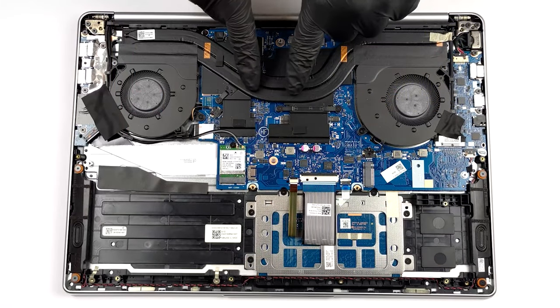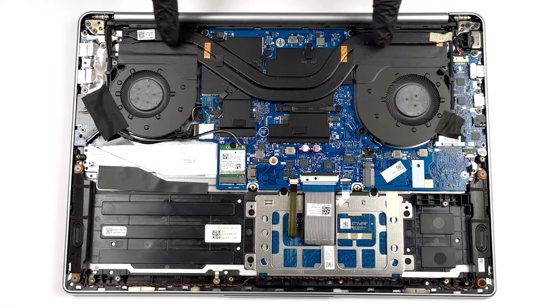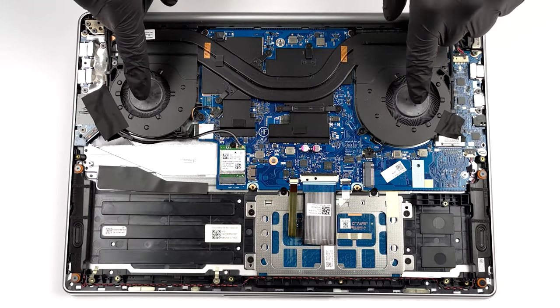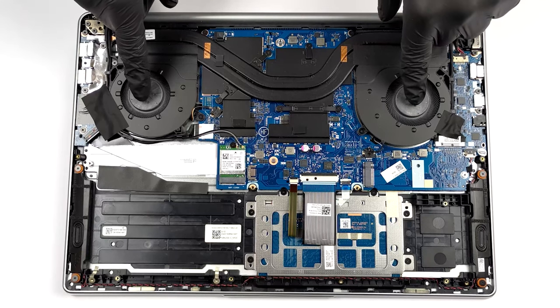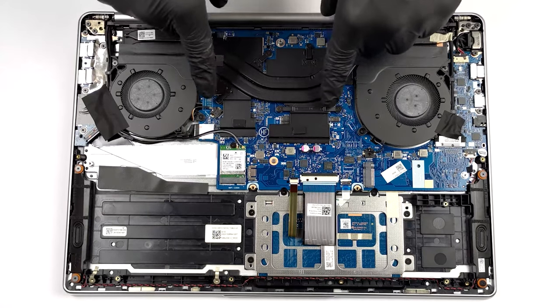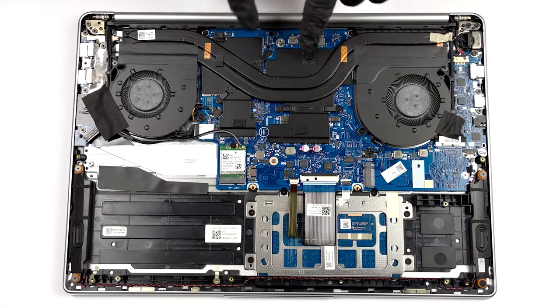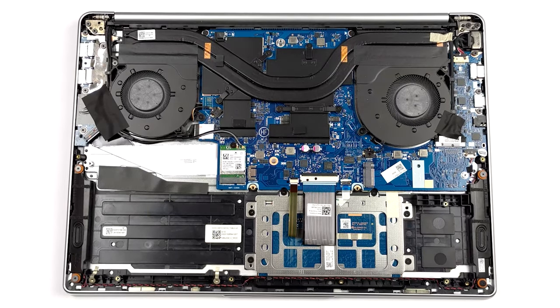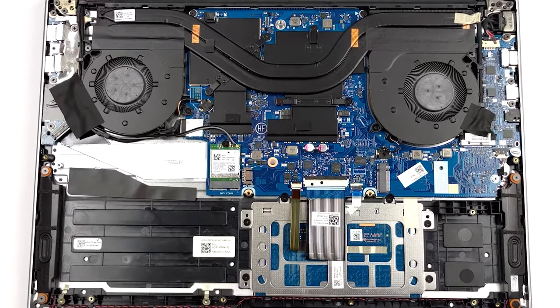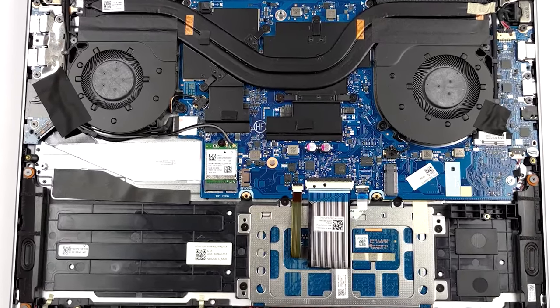The laptop uses a simple cooling solution with two heatpipes that cover both the processor and graphics. There are two fans and two heat sinks as well. We also have to mention the grill on the base, which supplies air to the setup.